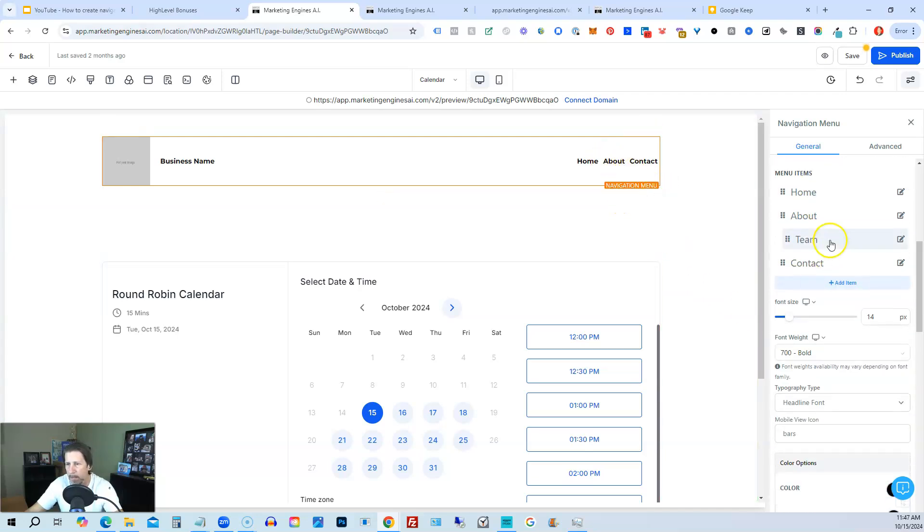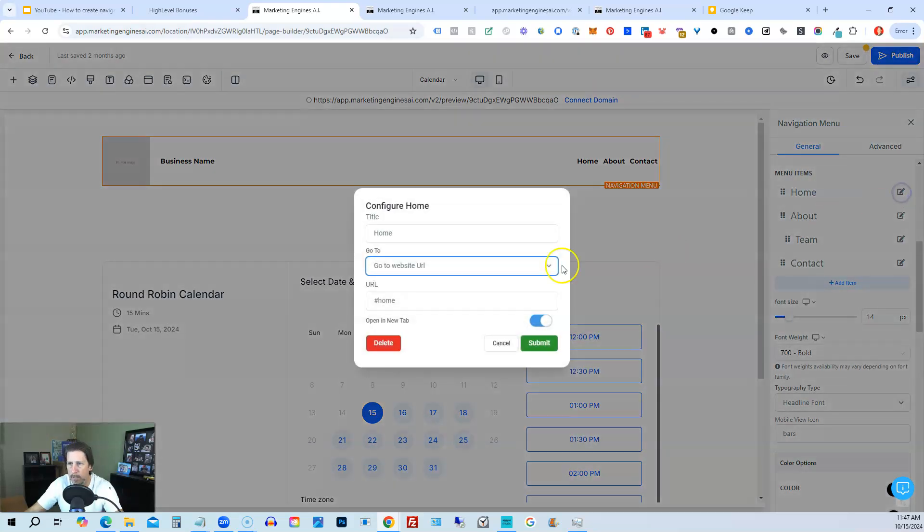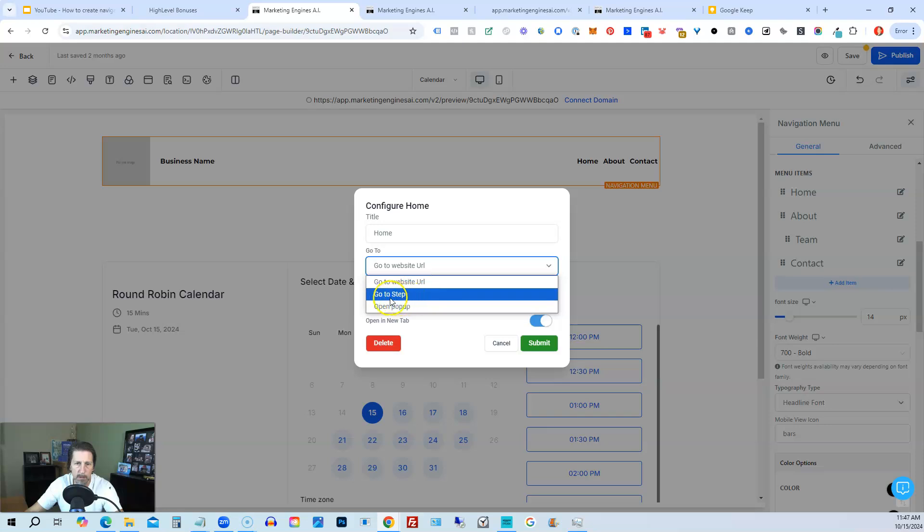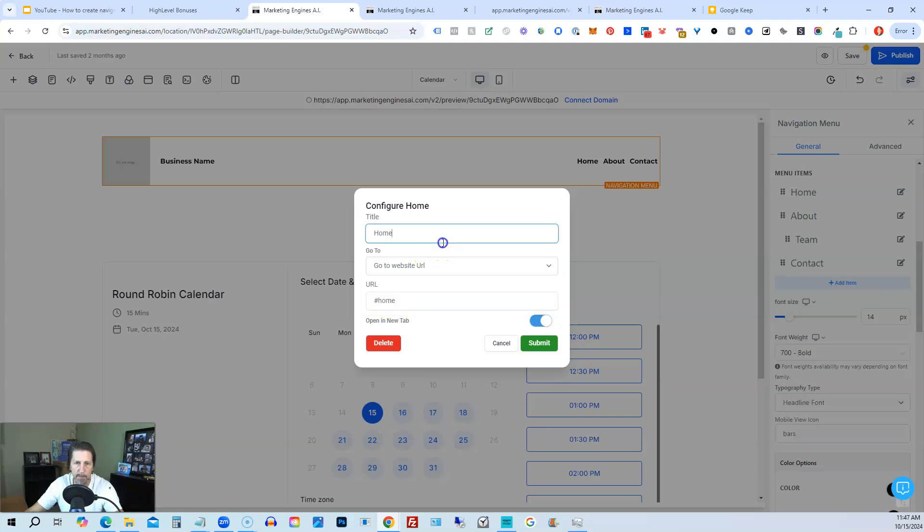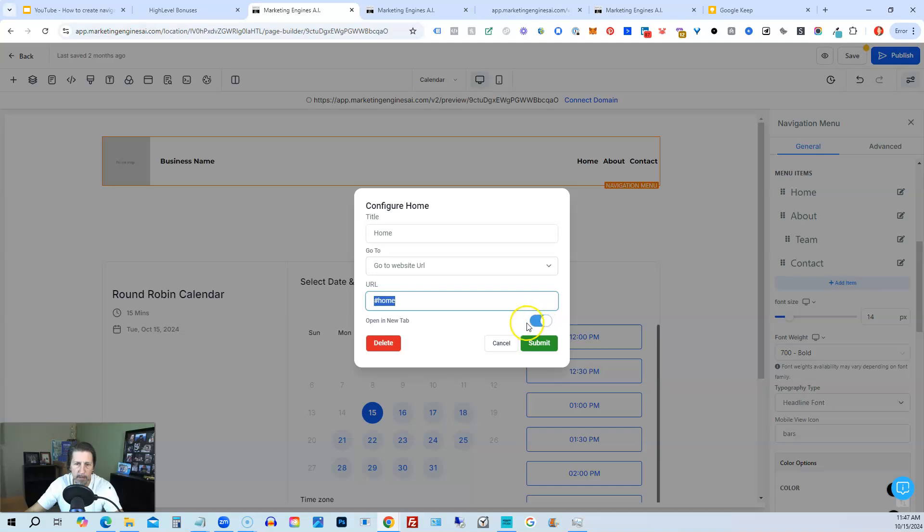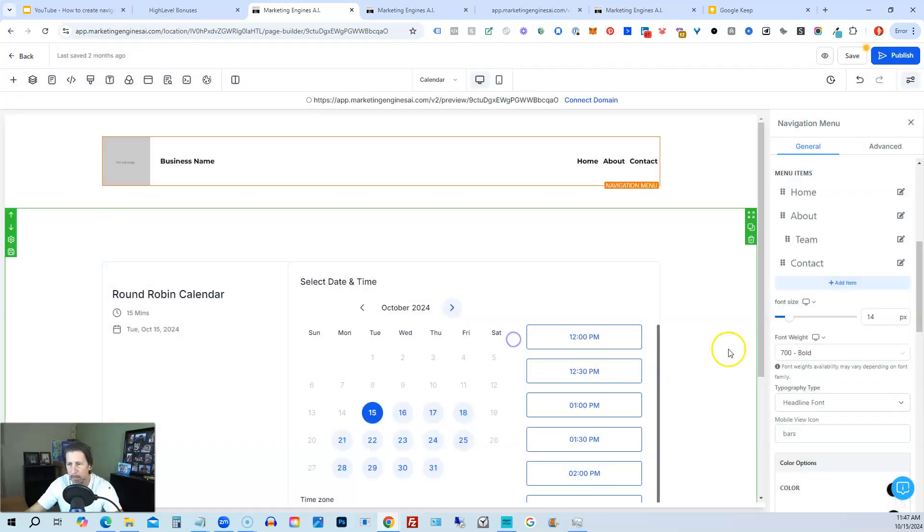And then if you want to edit any one of these, you just click on it. You can then change it from a go to website URL to go to a step, go to open a pop-up if you want. You can put a URL in here or use a hashtag with a section element. You can open in a new tab if you want that turned on. You can delete it or you can update it or submit it.